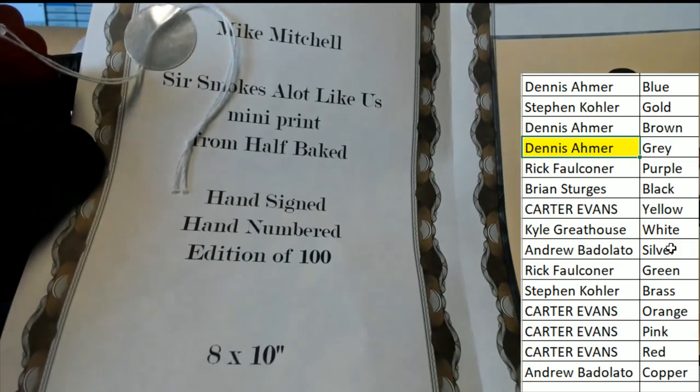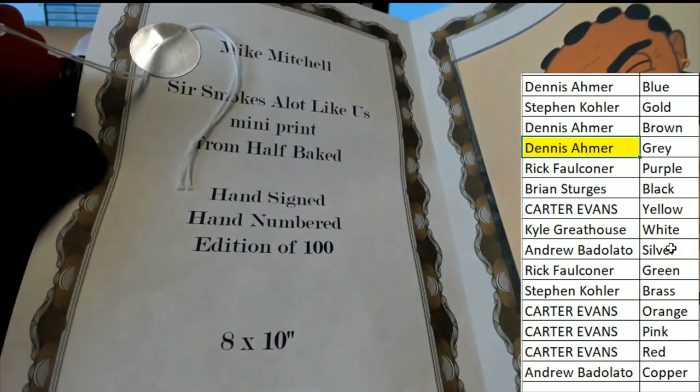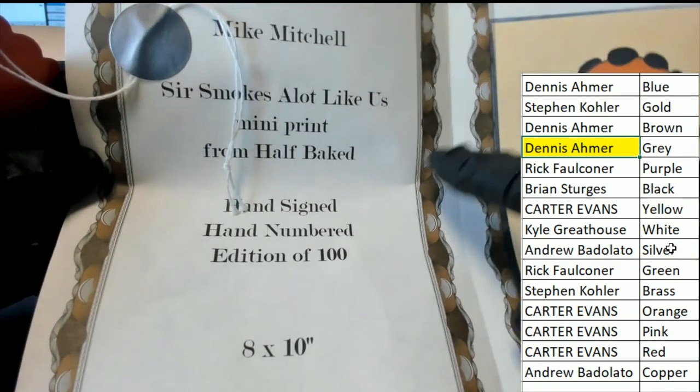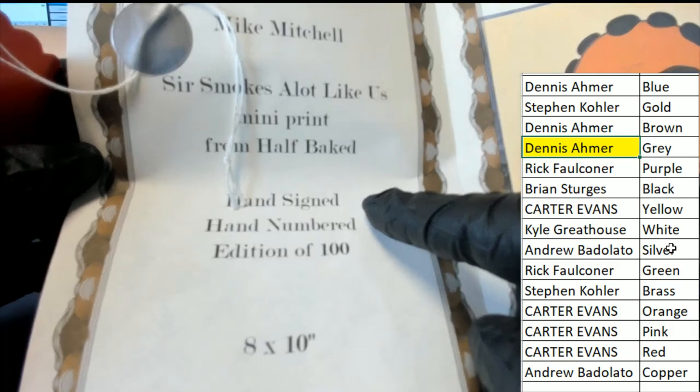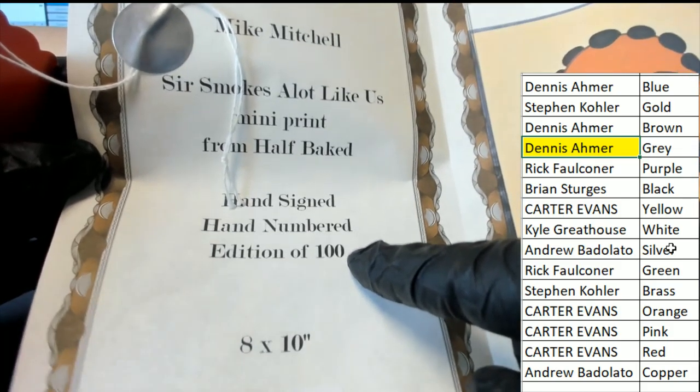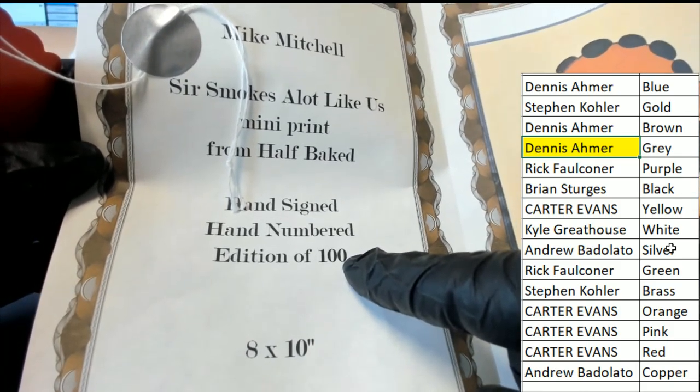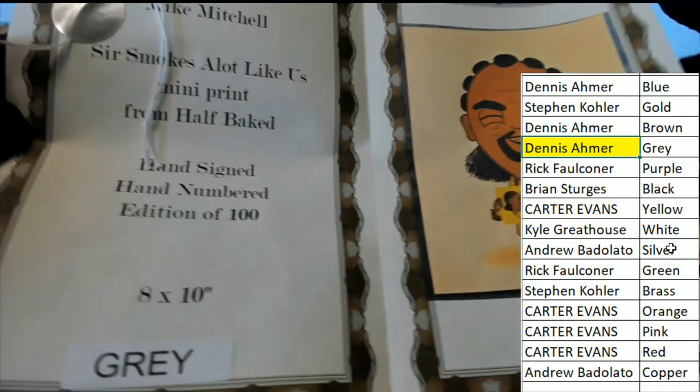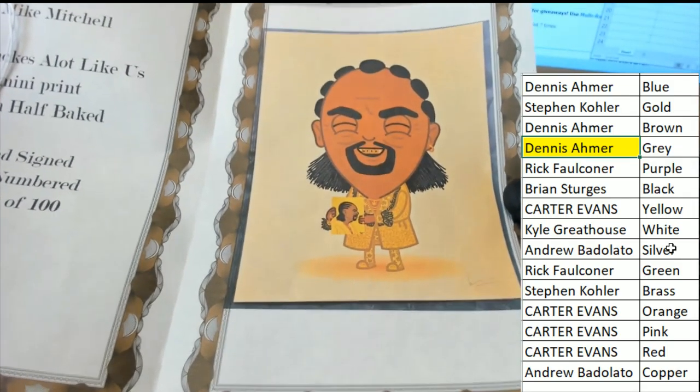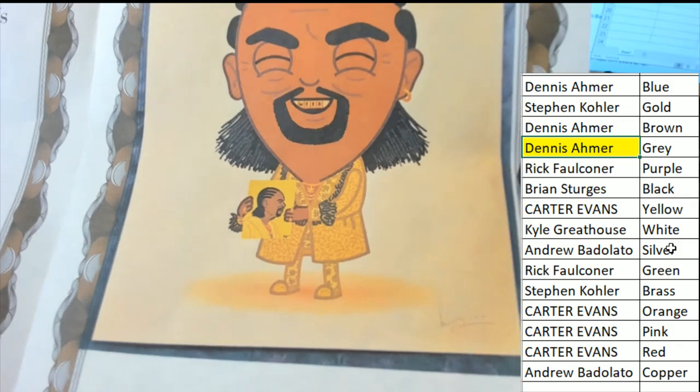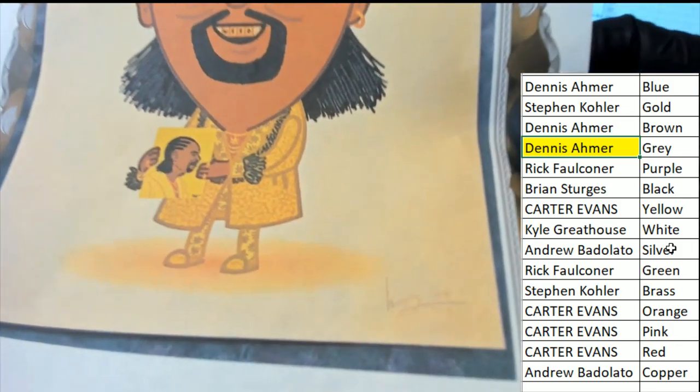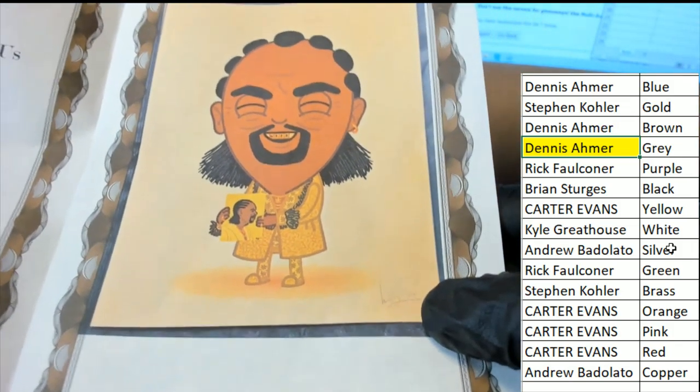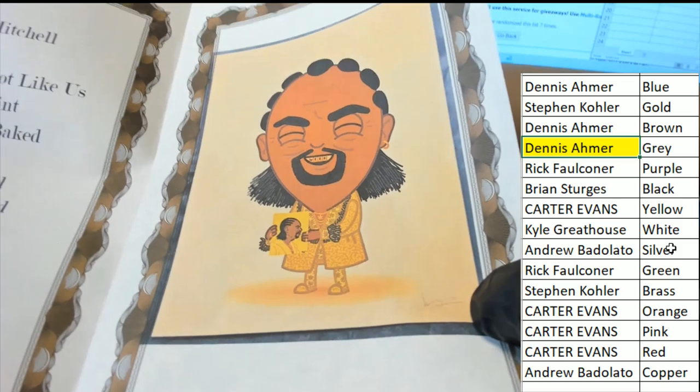It's a mini print, an eight by ten, but what's really unique is it's hand signed and hand numbered, only an edition of a hundred by Mike Mitchell. So this becomes a very rare, silly kind of art piece. And it looks like the signature of the artist is gonna be down on the bottom right.